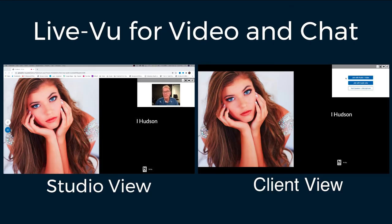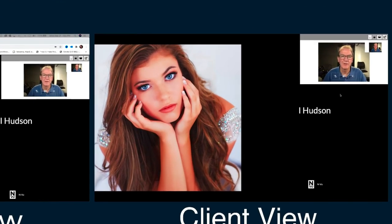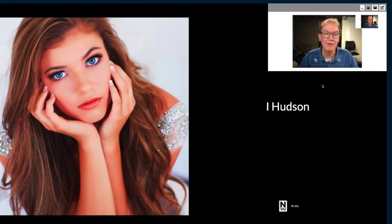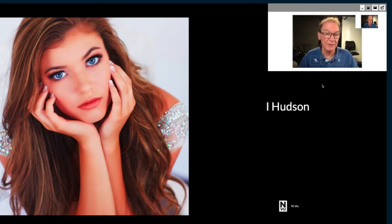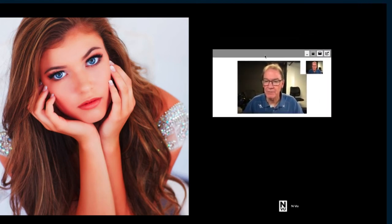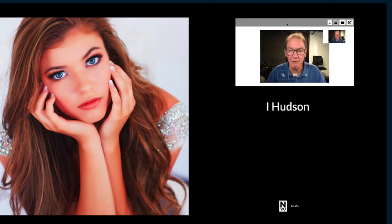Moving over to the client side, let's go ahead and join with audio and video. You'll notice now there are two video displays. The smaller thumbnail is the video display from your webcam and the larger one will be your client. Your client will have the exact same controls over their video display — being able to move it around the screen, resize it, minimize it, that sort of thing.